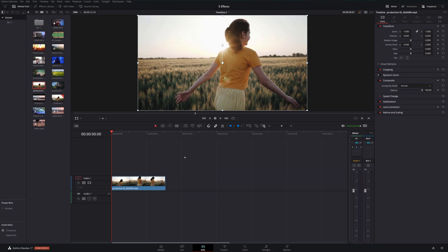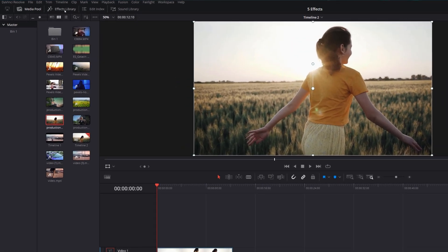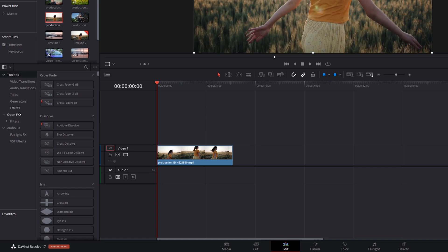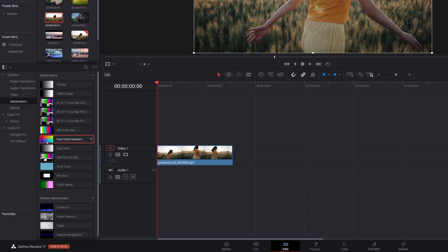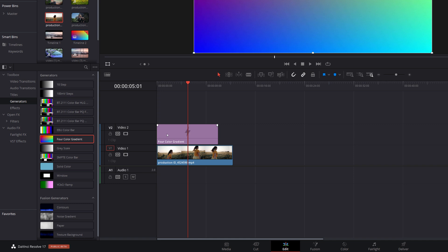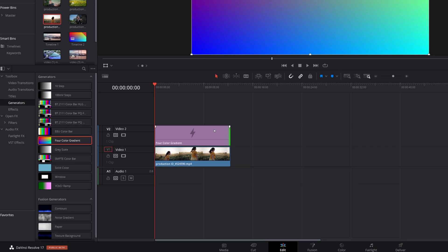Here we are within DaVinci Resolve. We're on the Edit tab, and I've already got some footage set up on my timeline. The first thing we need to do is to add our gradient, and it's dead easy. Open up the Effects Library, come down to Generators, grab the four-color gradient, and we're just going to put that on our timeline above our footage. We'll just lengthen it out so it's the same length.